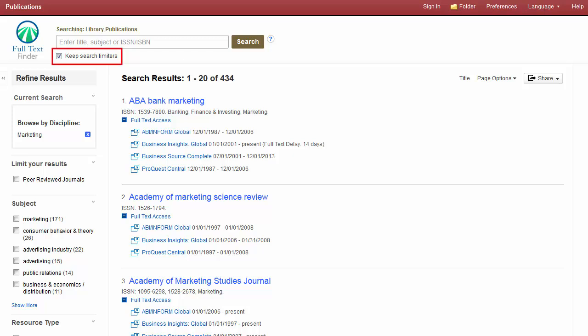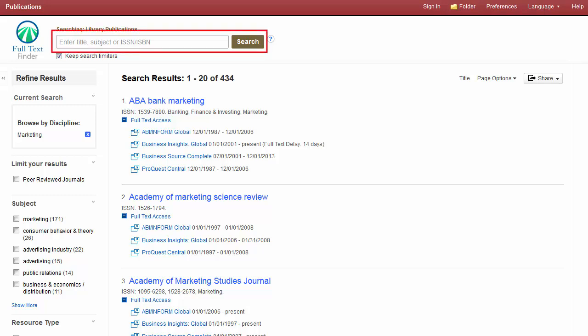If the Keep Search Limiters checkbox is enabled below the search box, you can create another search using the same settings by entering new terms and clicking Search.